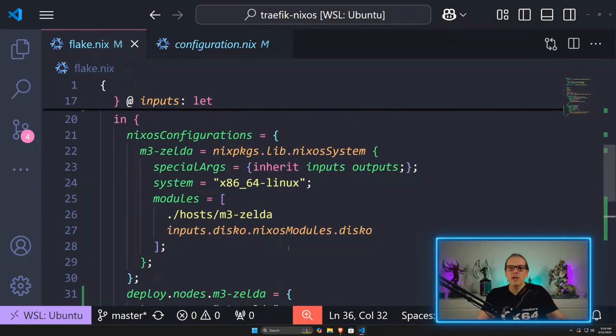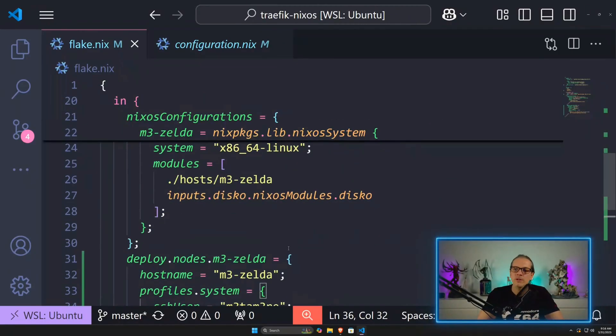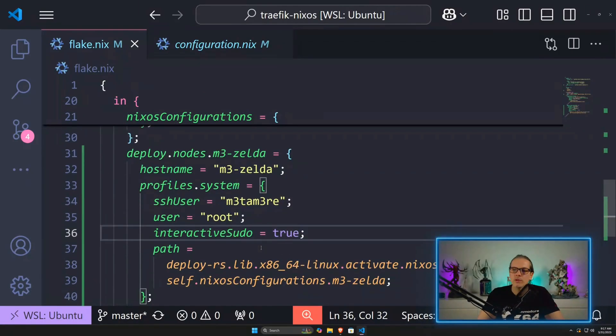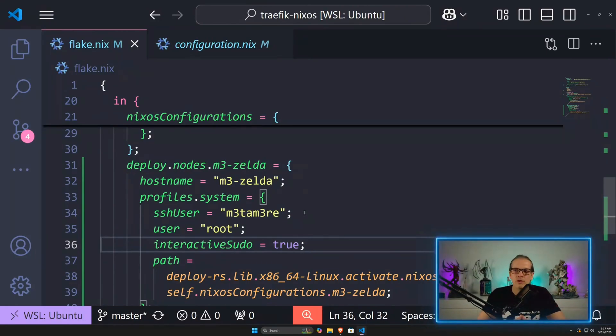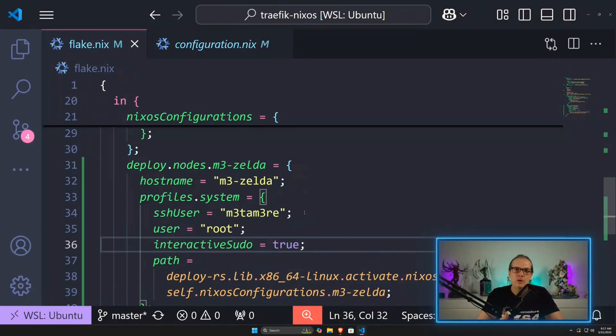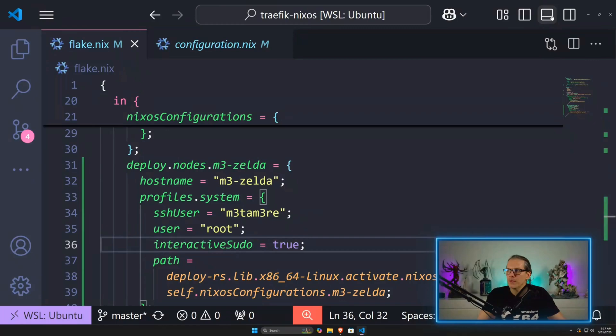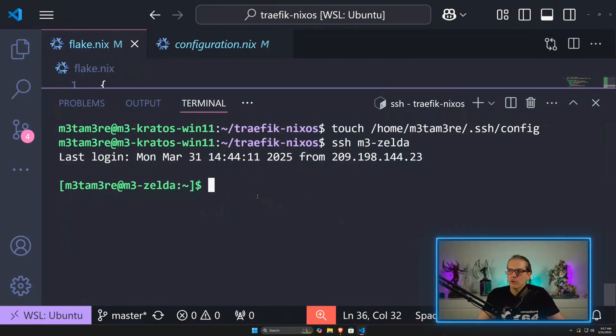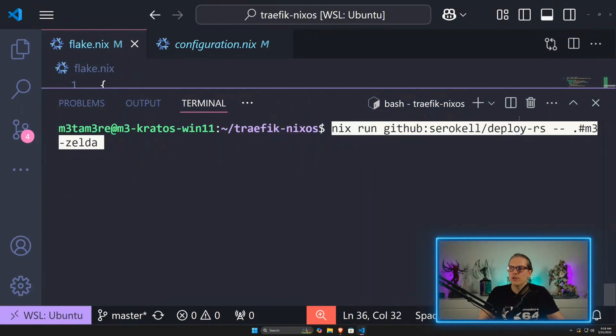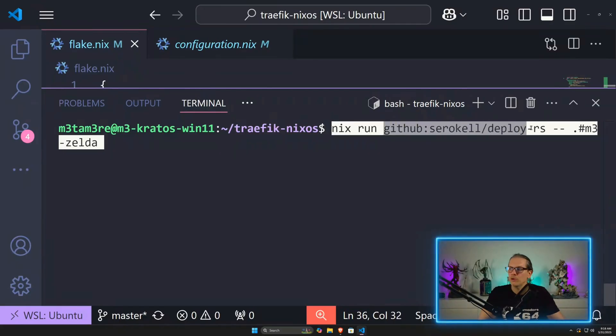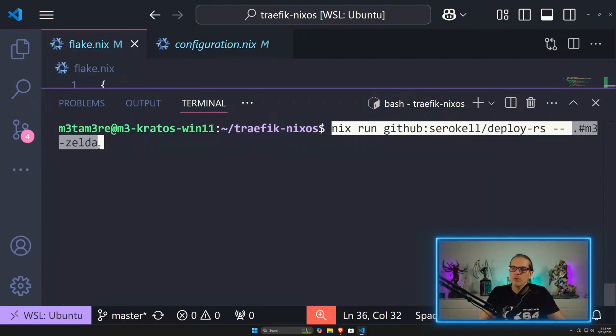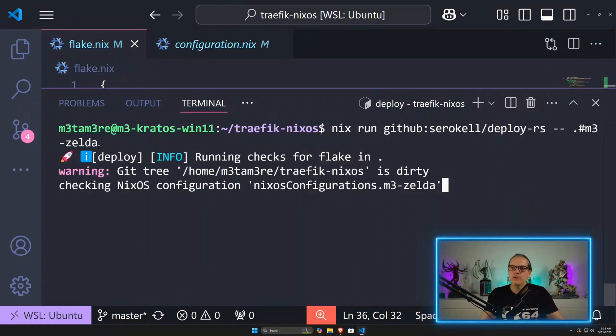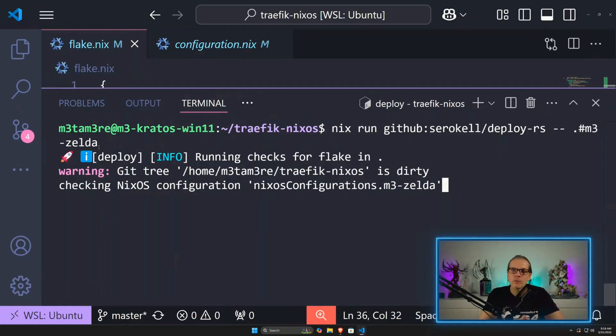Now that I have my deploy node set up and my SSH configuration is set up, I can remotely deploy the whole configuration to my remote system. I'll open my terminal. I can execute nix run and then refer to deploy.rs directly on GitHub and give it the name of my deploy node, and execute this. Now it will start deploying the system configuration from my Windows machine to the remote system.